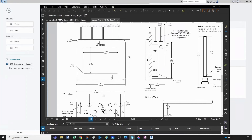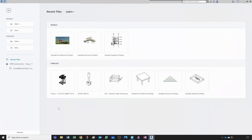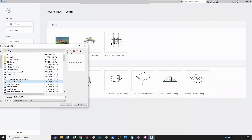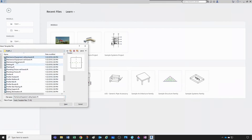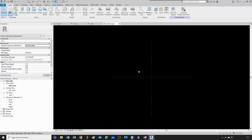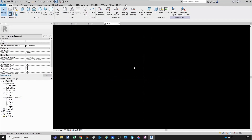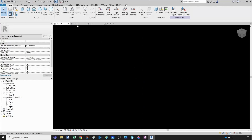Now we have some good information to start our family. Under families, let's go to New, and under English Imperial I'll go down to Mechanical Equipment. I'll click Open, and now we're at the top view by default, which is the reference level. It also opened a 3D view, front, and left view, so we have front, right, left, top, back, and bottom.